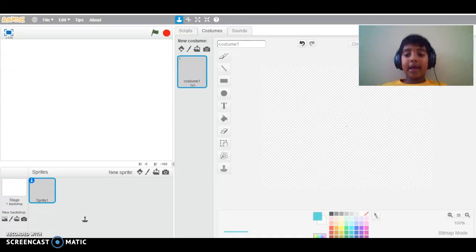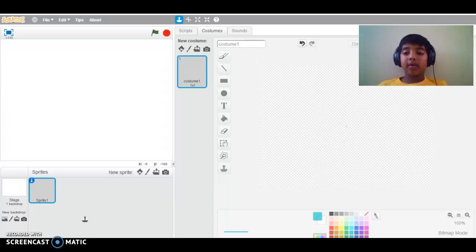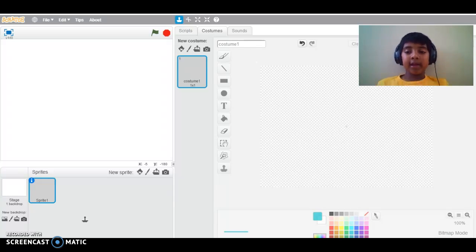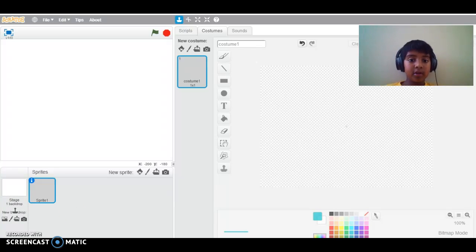Today I am making a Scratch tutorial on how to make a paddle and brick game. In a paddle and brick game, you have a ball that bounces off a paddle and hits the bricks. If you hit a brick, the brick disappears. As soon as you hit all the bricks with the ball, you win. If the ball goes below the paddle, you lose.